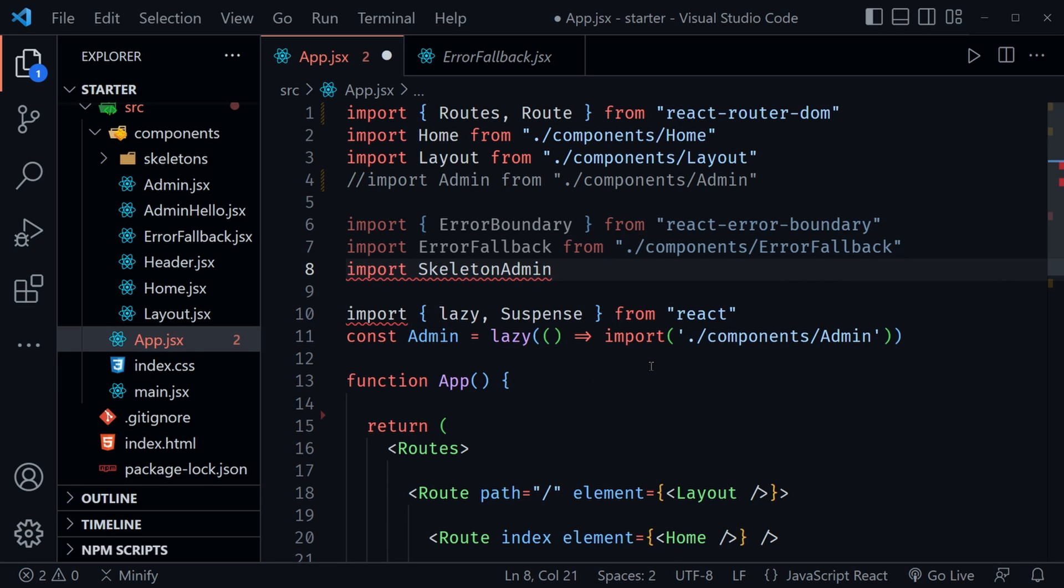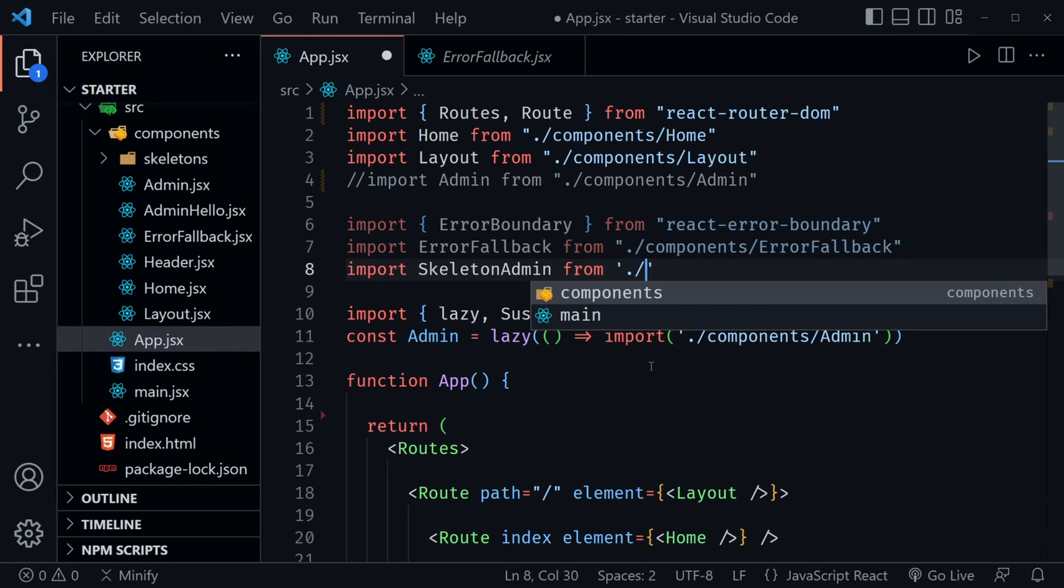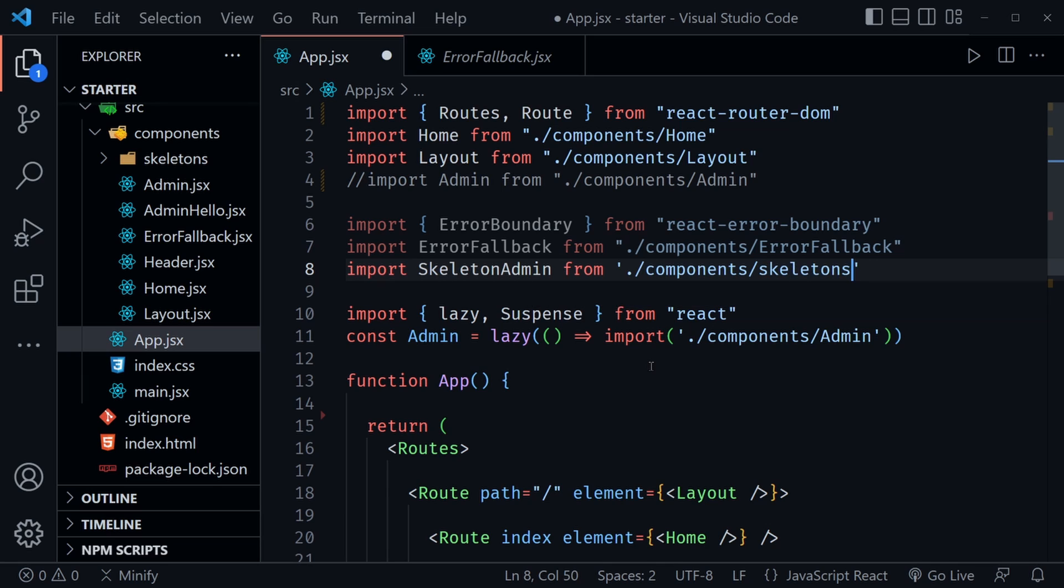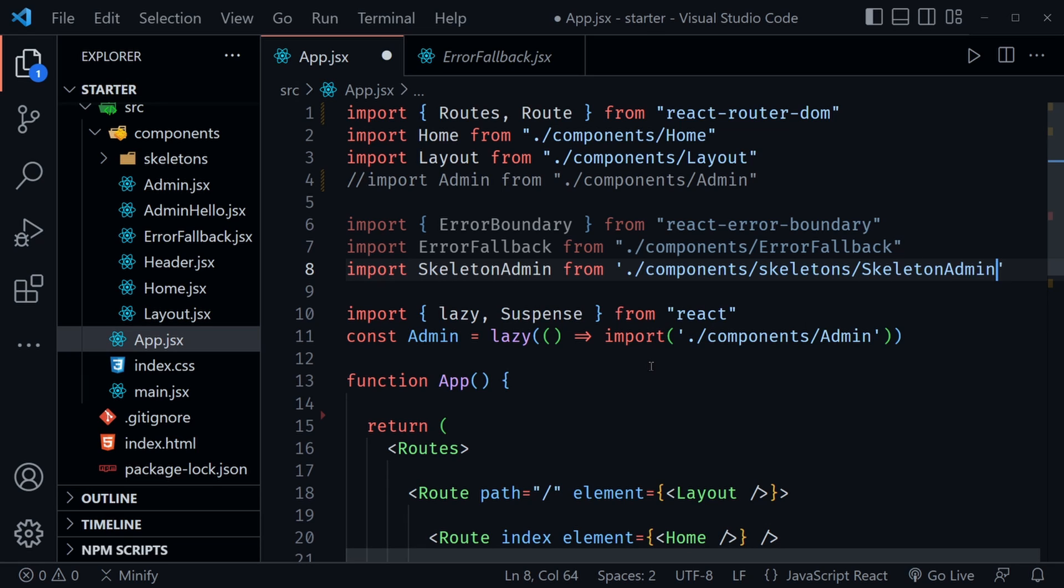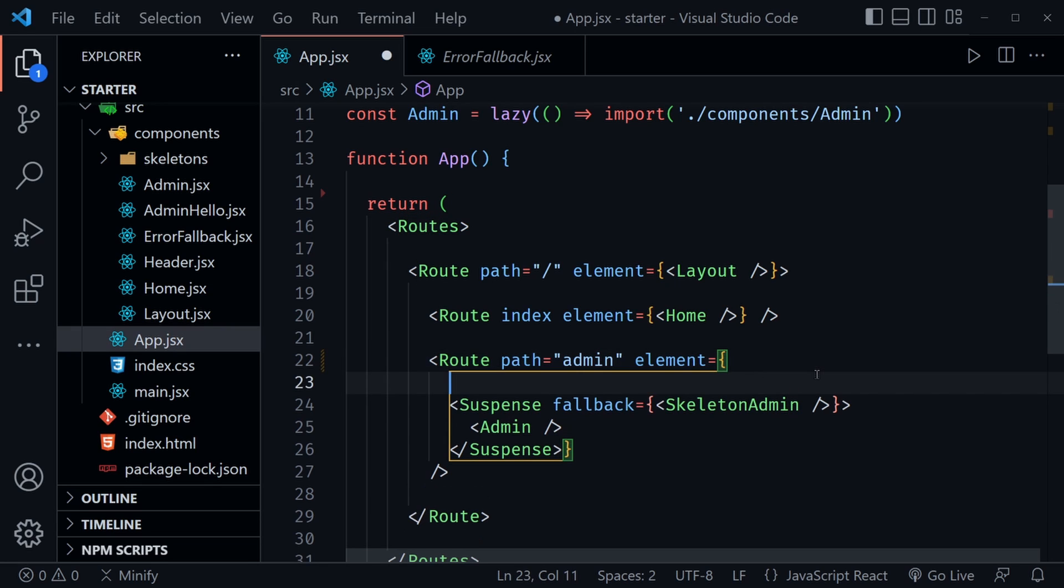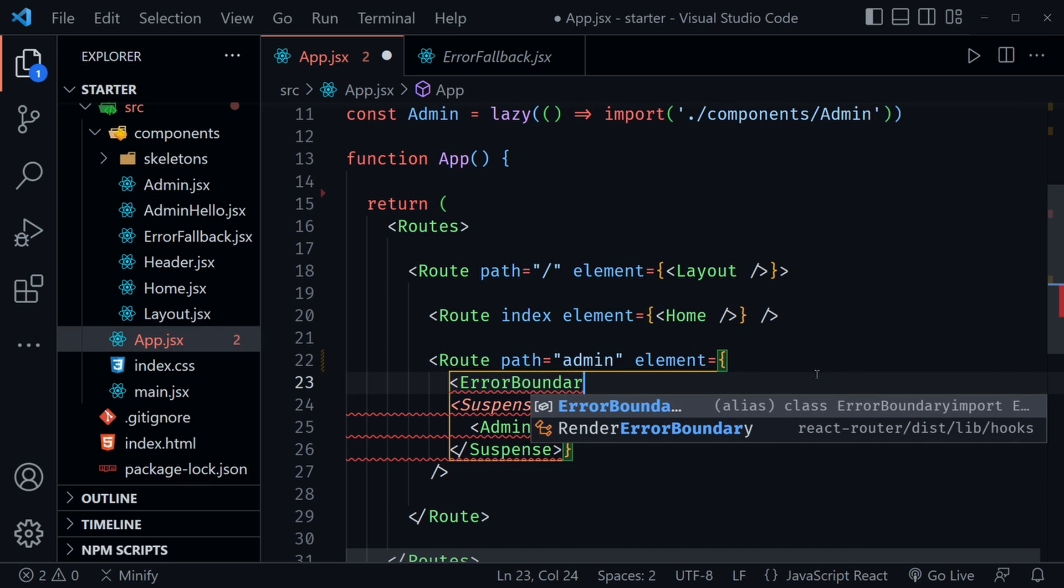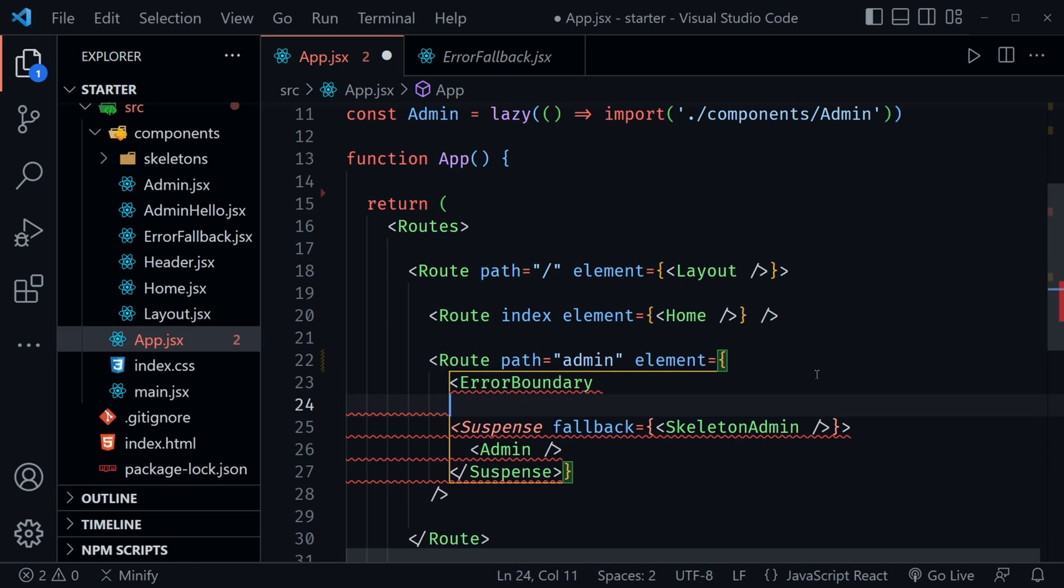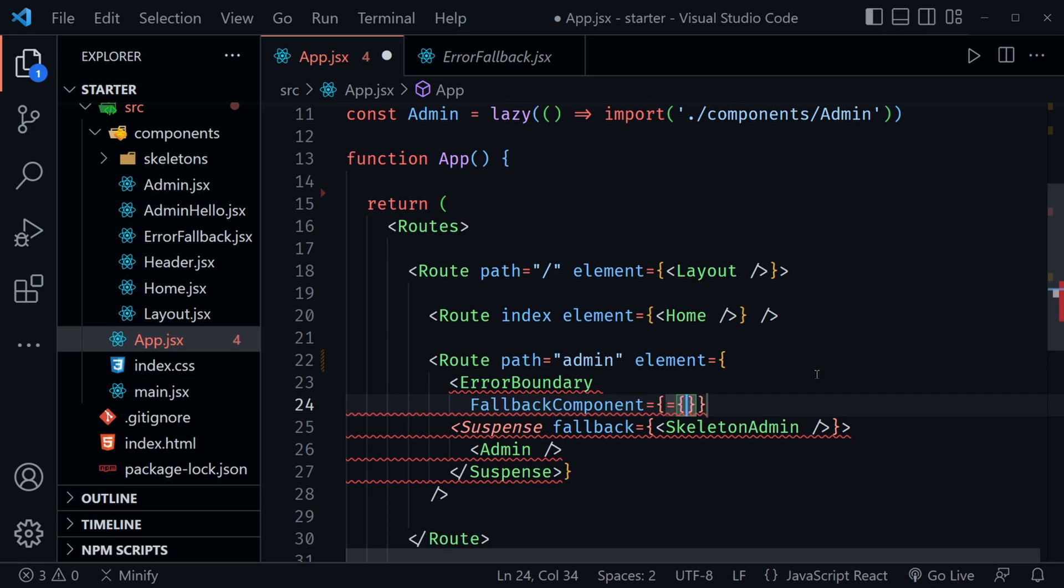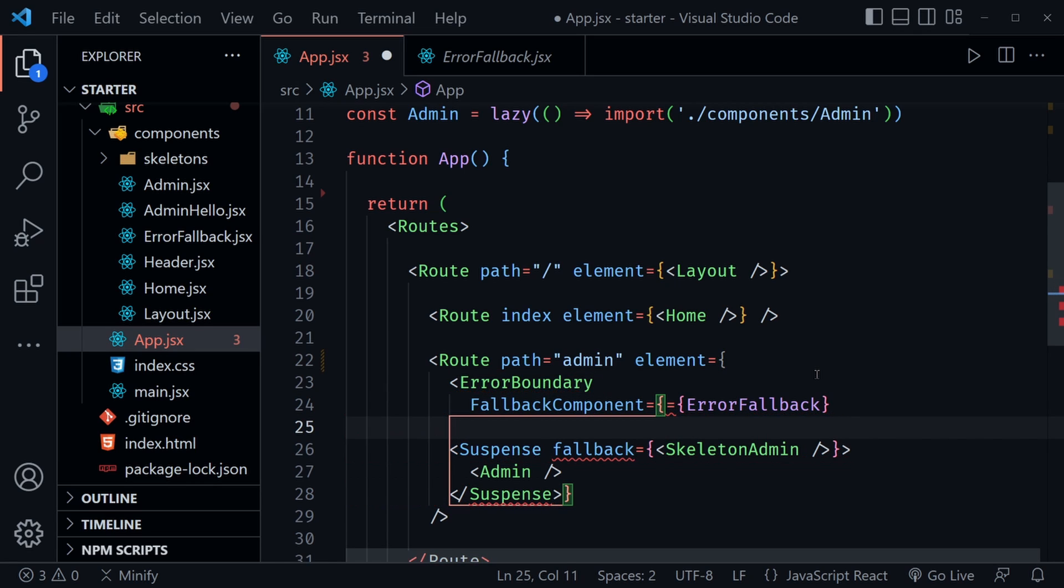So we've got error boundary, error fallback. And now I need that skeleton admin component as well. There I see it in the list and it didn't autocomplete for me. So I want from dot slash components slash skeletons slash skeleton admin. There it is. Now I've got all the imports I need, but we still need to wrap our Suspense in that error boundary. So once again, still within this element equals here of our route, let's add this error boundary. So we'll start off with error boundary. And then error boundary has a couple of things we need to add to it as well. So I'm going to add them on separate lines. The first is a fallback component, and we'll set that equal to the error fallback component that I had imported.